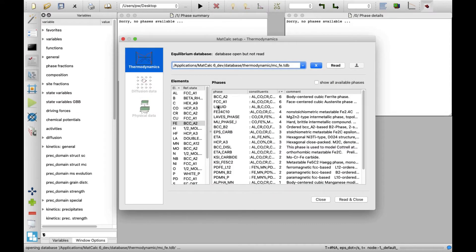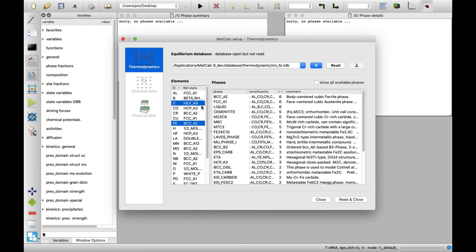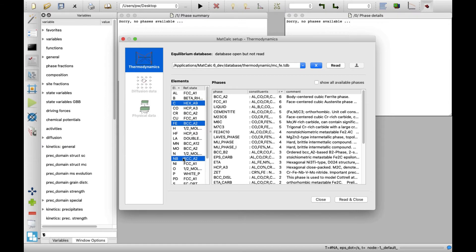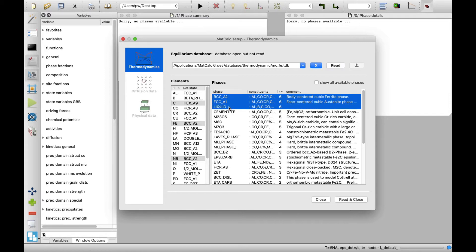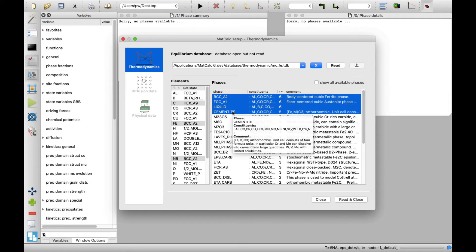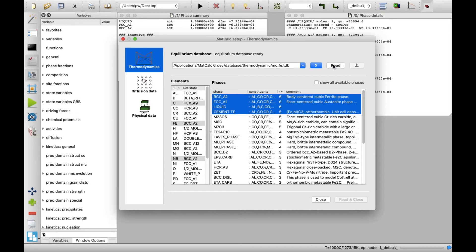Select Carbon and Niobium from the Elements list. On the Phases list, select BCC_A2, FCC_A1, Liquid and Cementite. Click on Read button to read the thermodynamic data.